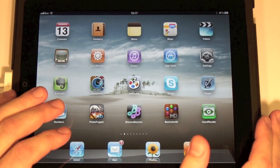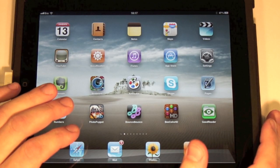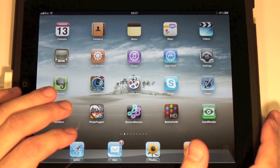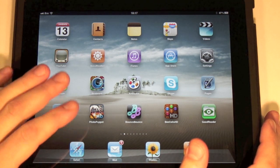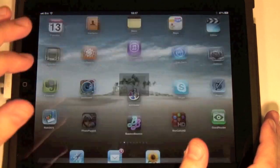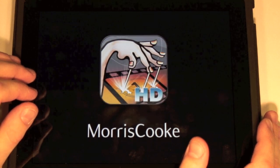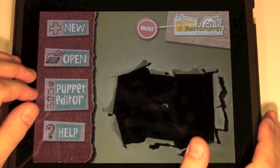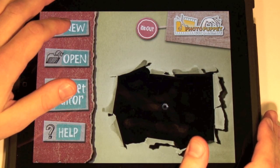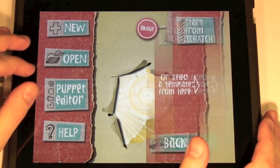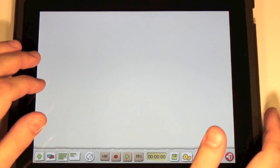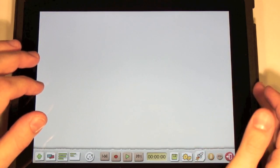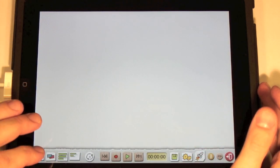Basic Animation 1. We're going to make a simple animation to demonstrate how you can use Photo Puppet. Let's run Photo Puppet. Tap New, then start from scratch. Now we can see the empty animation screen.